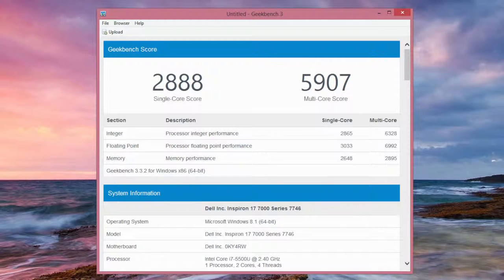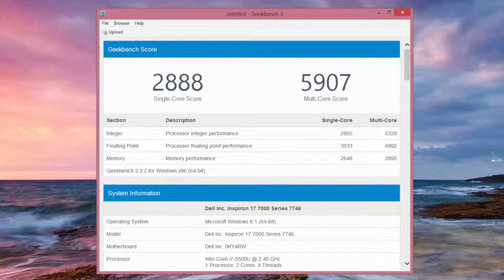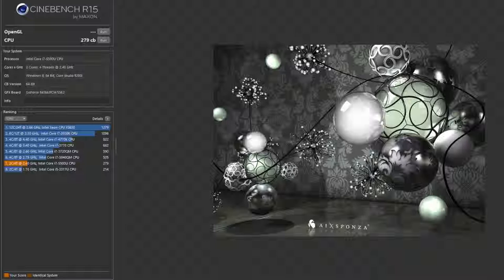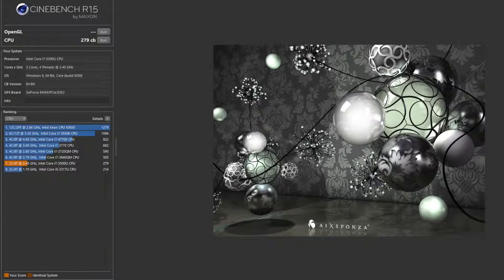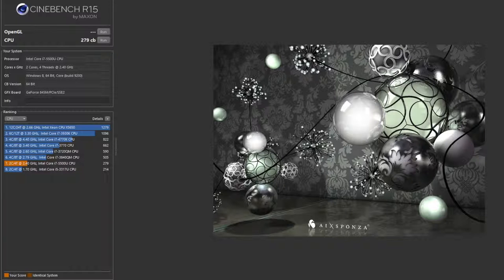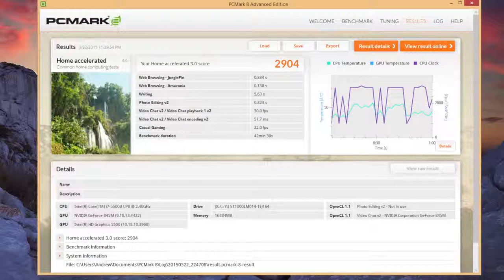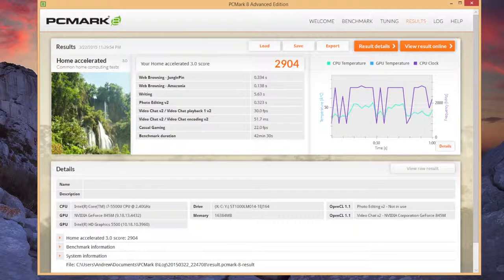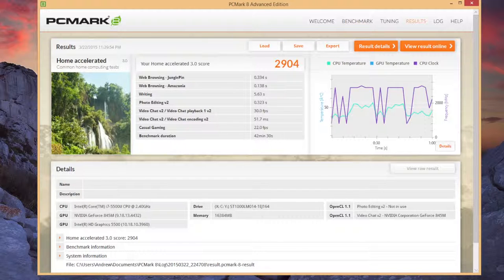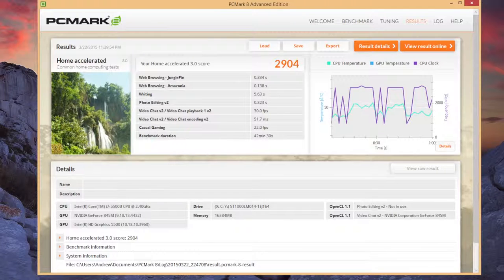This is the Geekbench 3 performance score. For the single core score I got 2888 and for the multi-core performance I got 5907, followed by Cinebench R15. For the CPU score I got 279 cb. Our last benchmark here is PCMark 8. The home accelerated test came in at 2904.